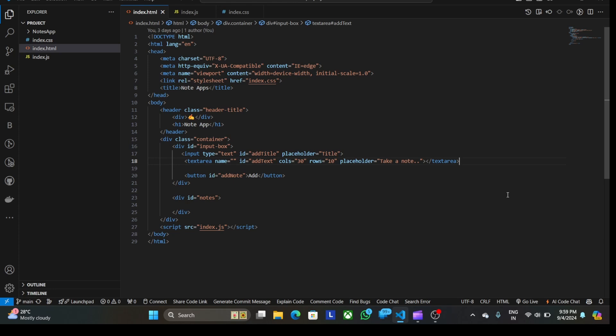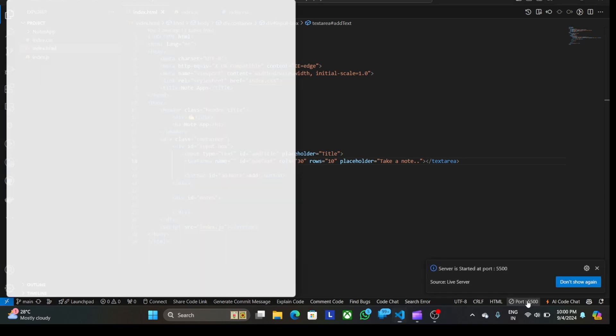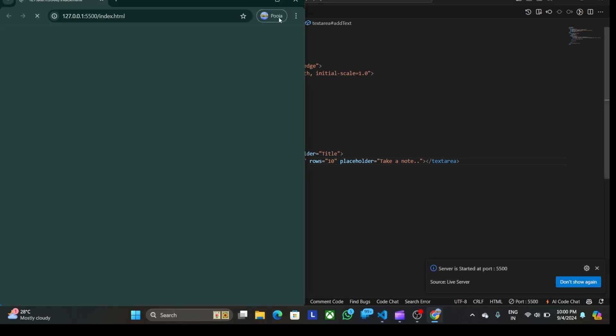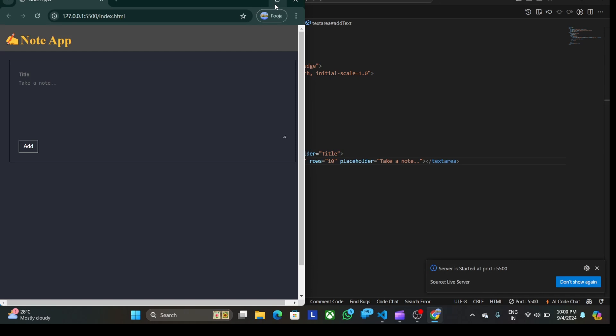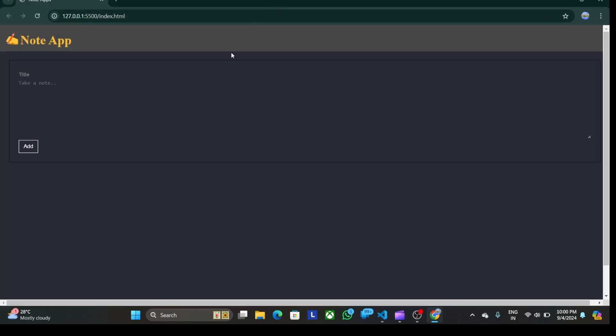Now I will simply click on live server and it will redirect me to localhost. You can see that you will see an interface like this. In this I have named the app as Note App.